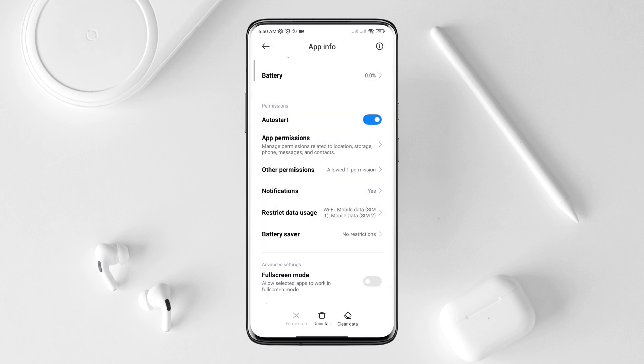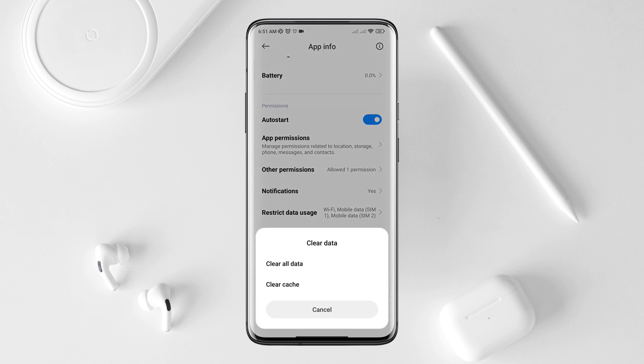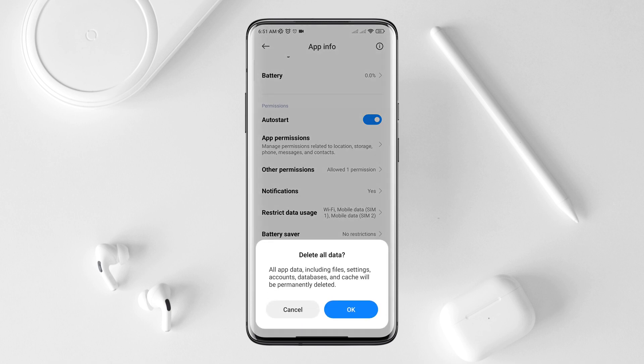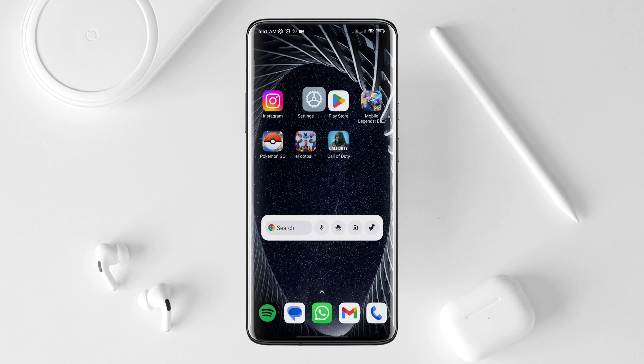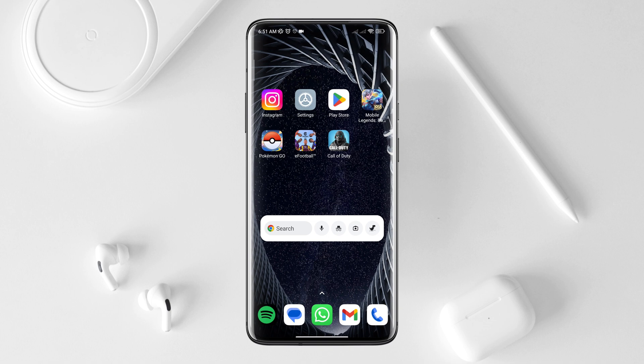Now tap Clear Data, then tap Clear All Data, and tap OK. After completing this first process, follow the next one.